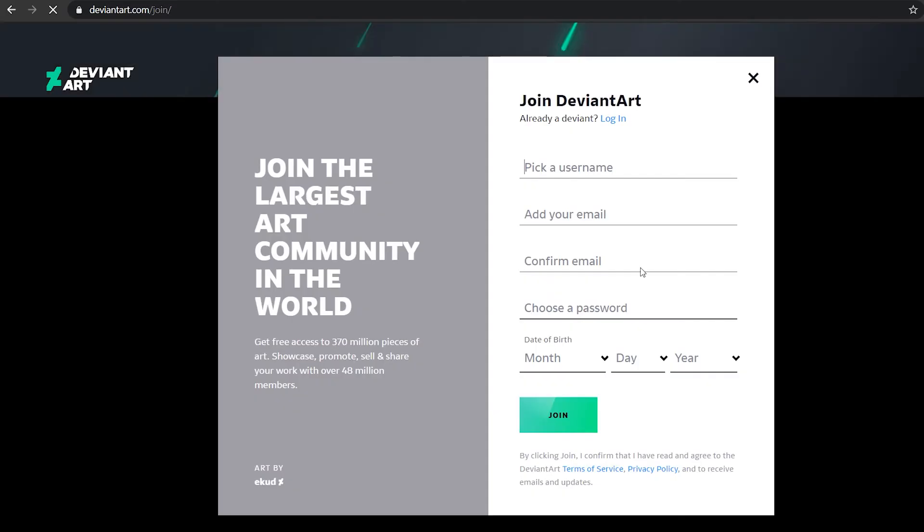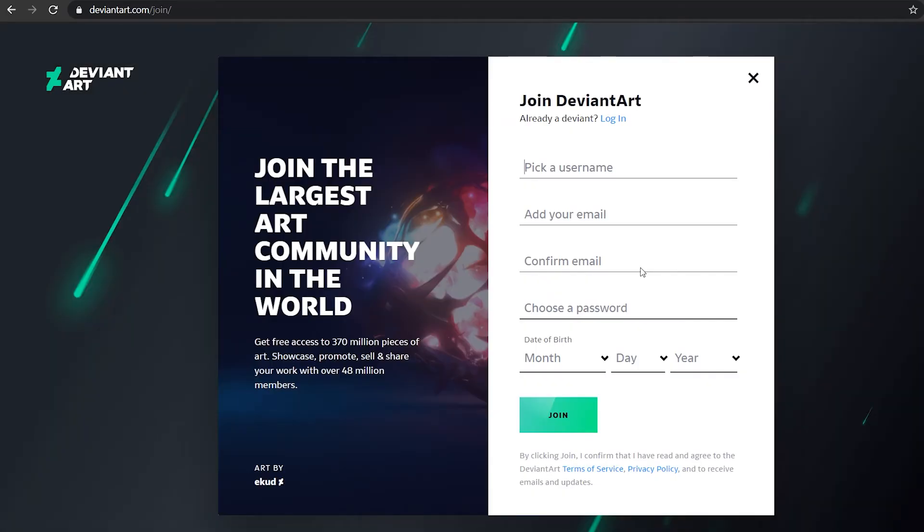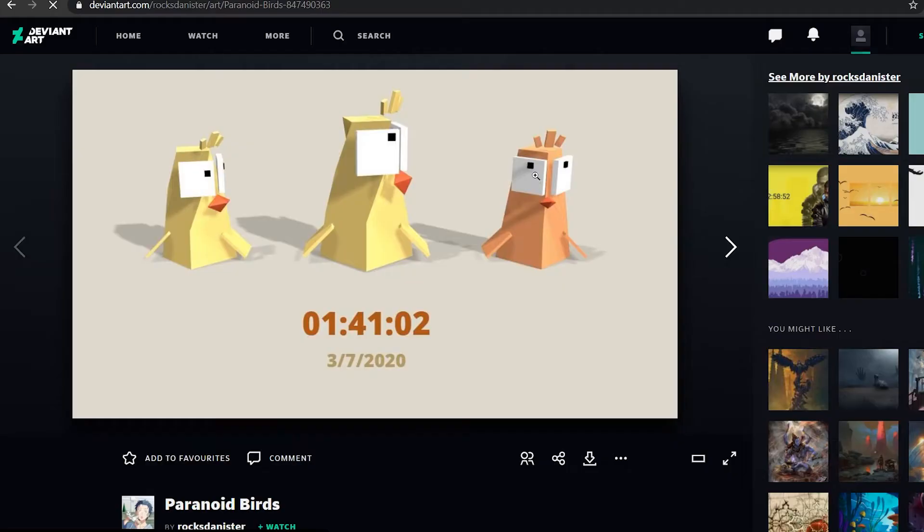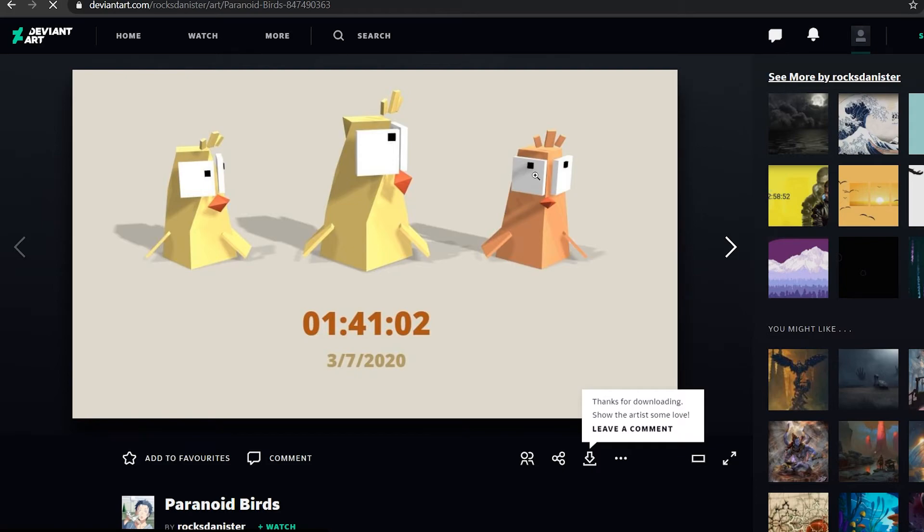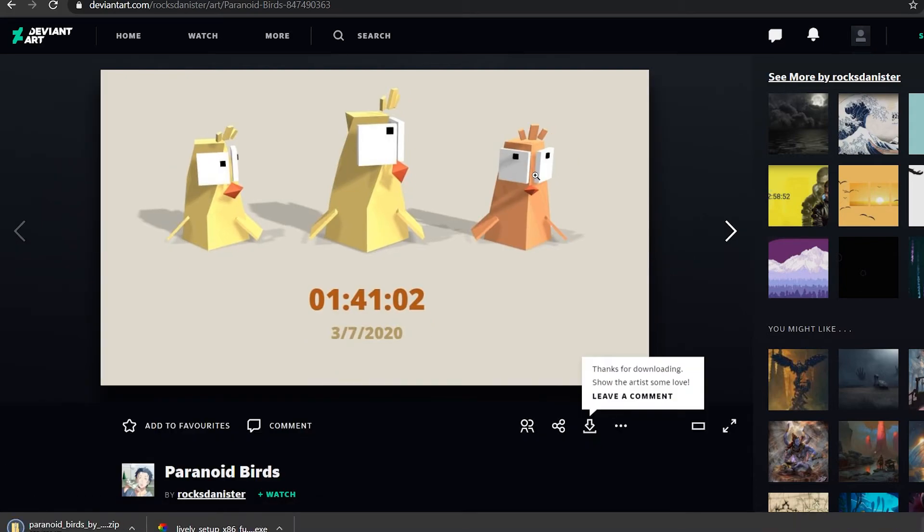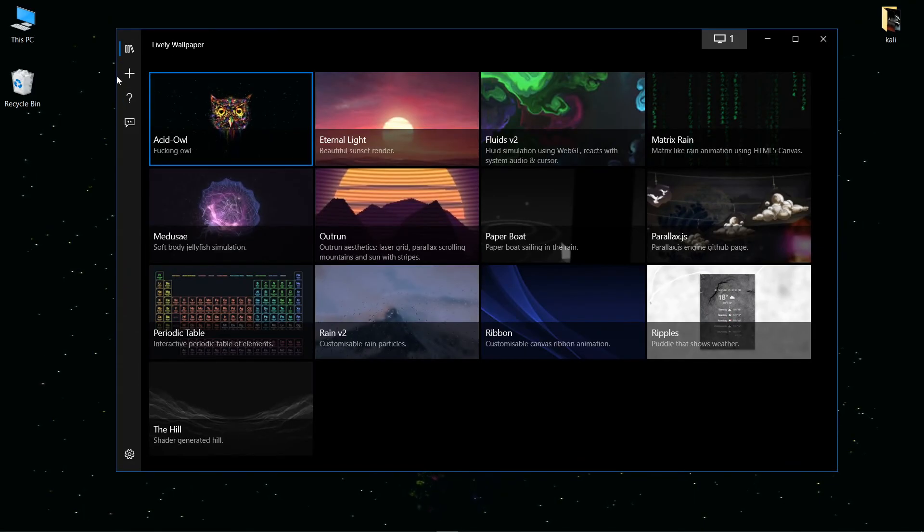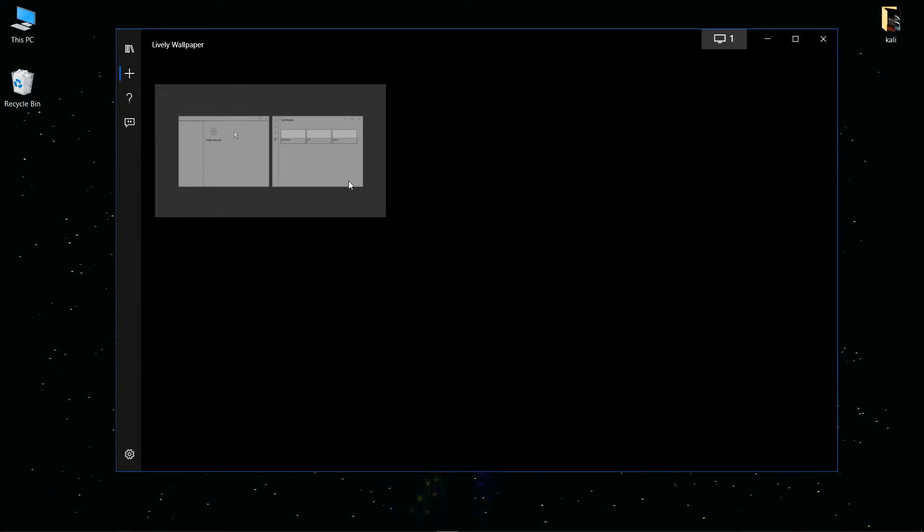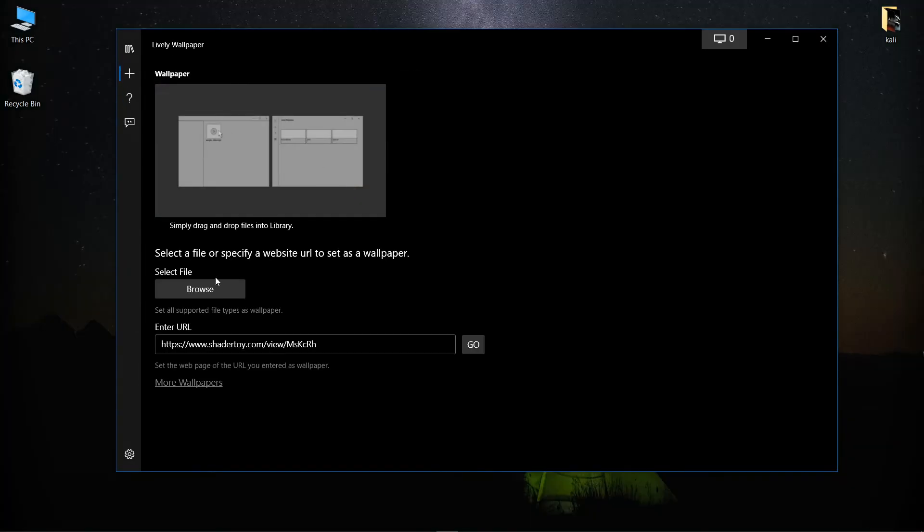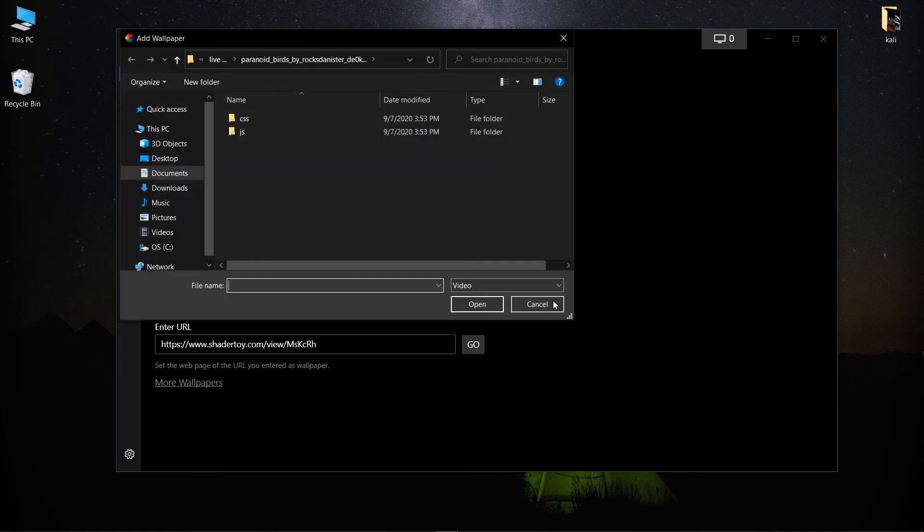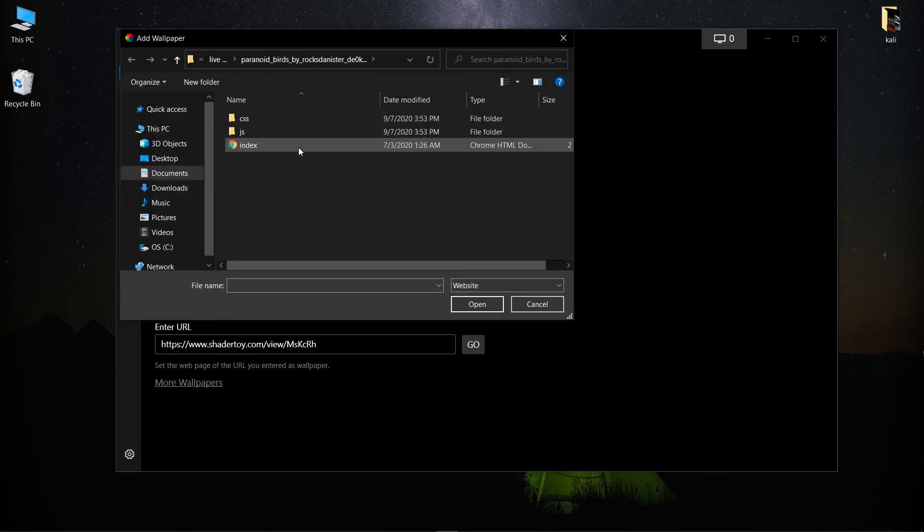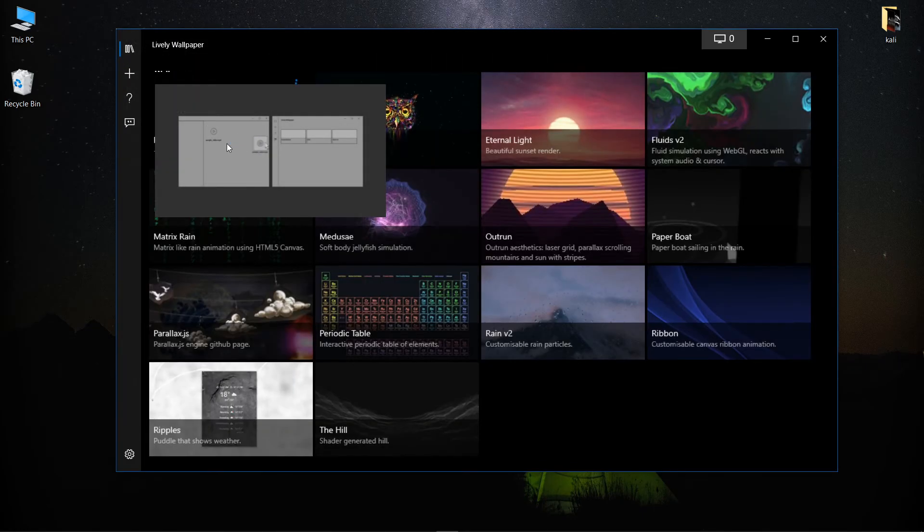After downloading the zip file, you need to extract the file and go to the Lively Wallpapers. Here you can go to add button and browse your file. Make sure you select the web format and select the index file.